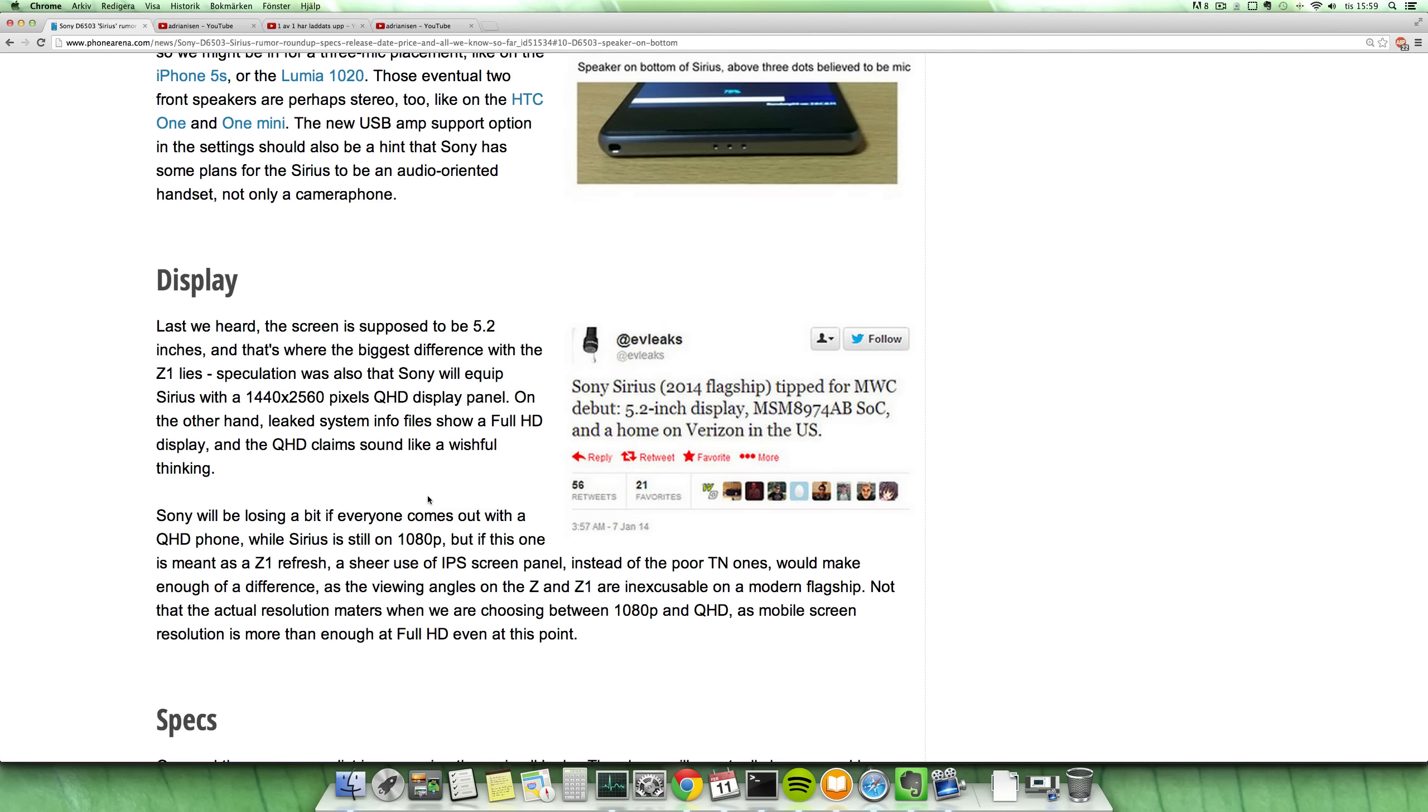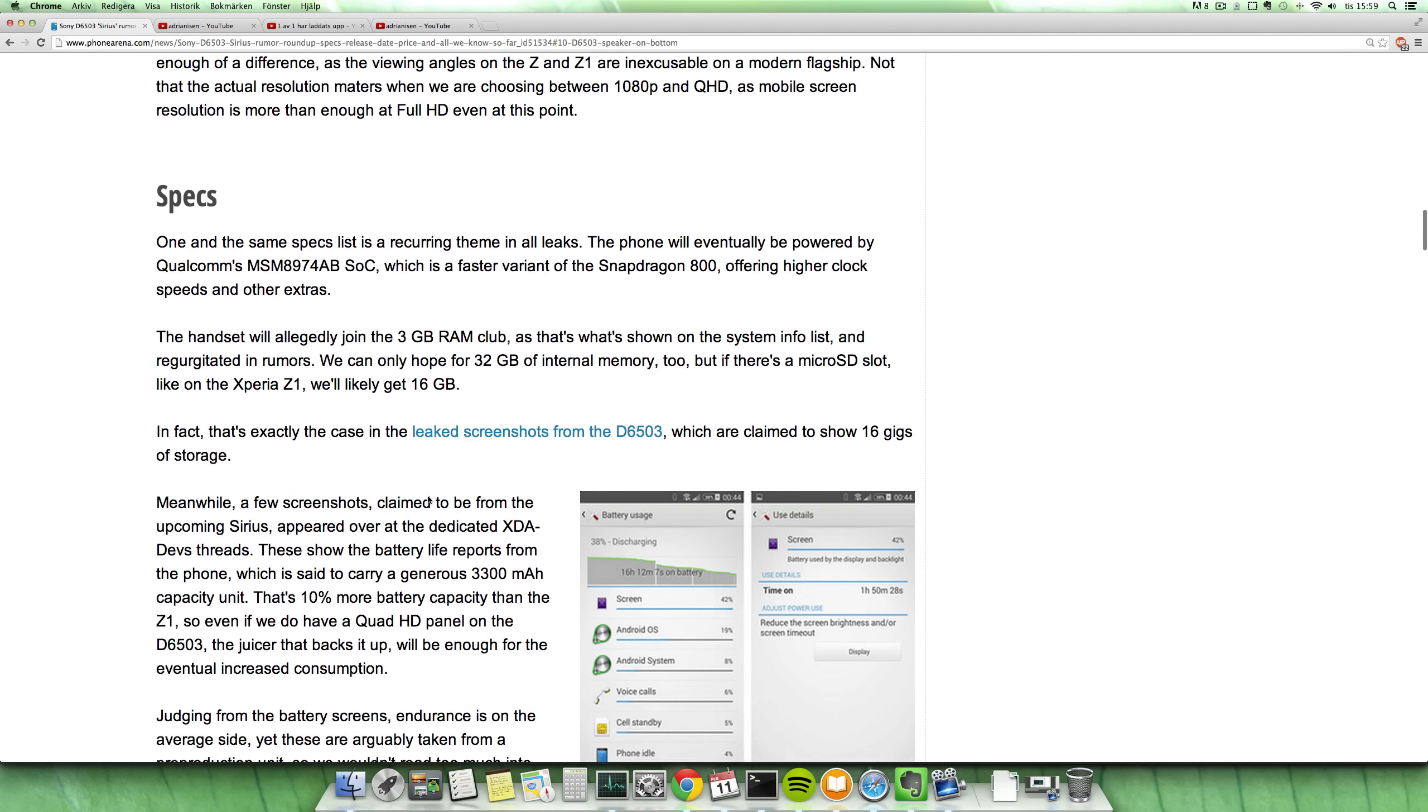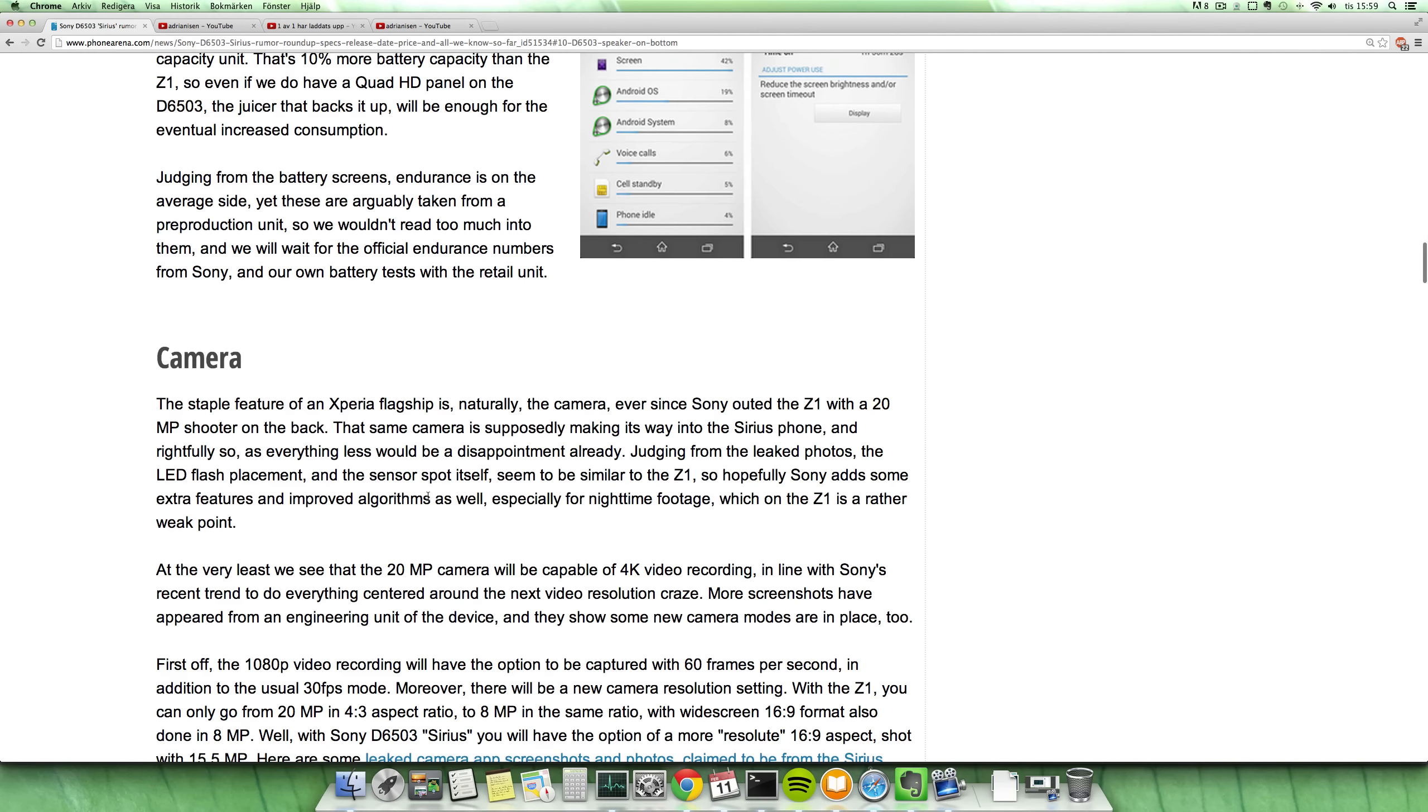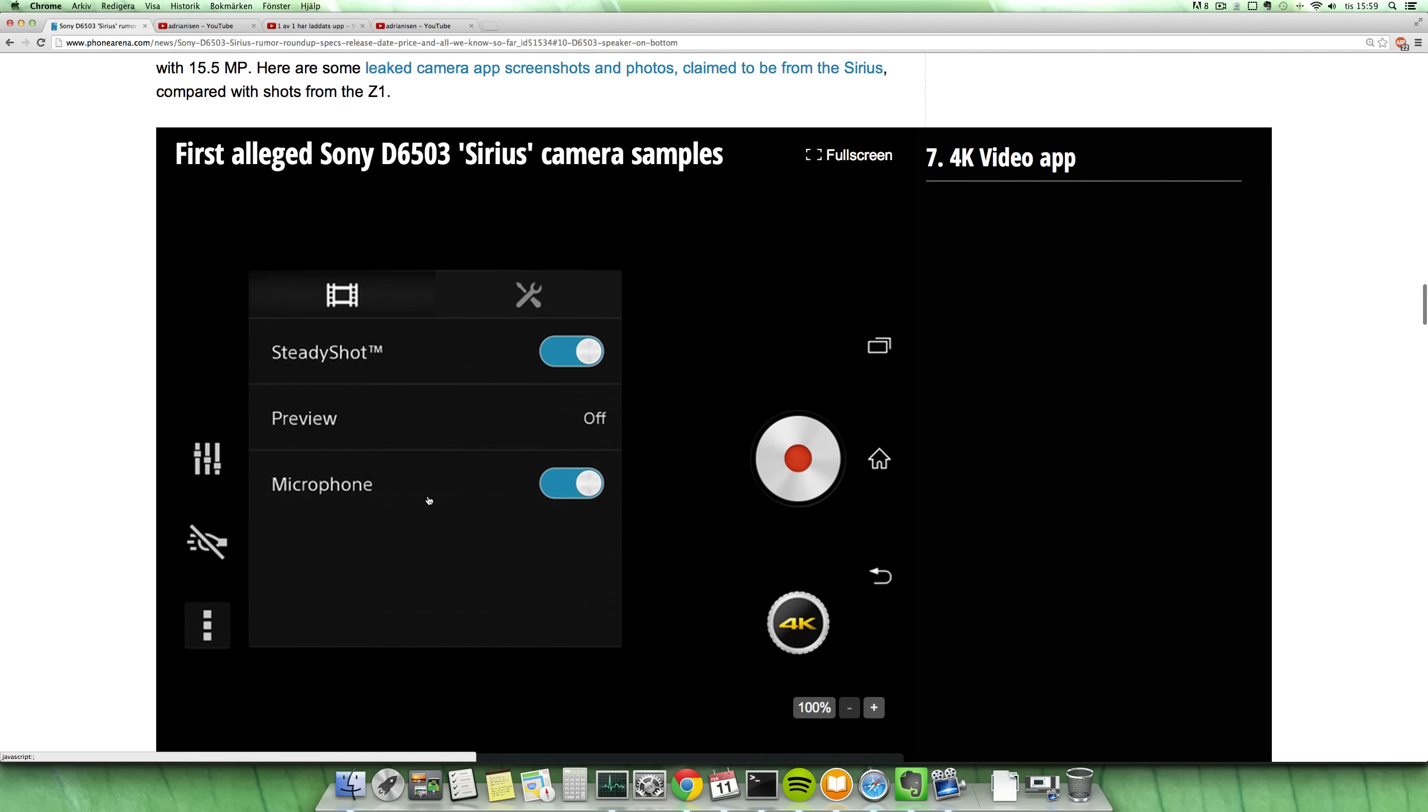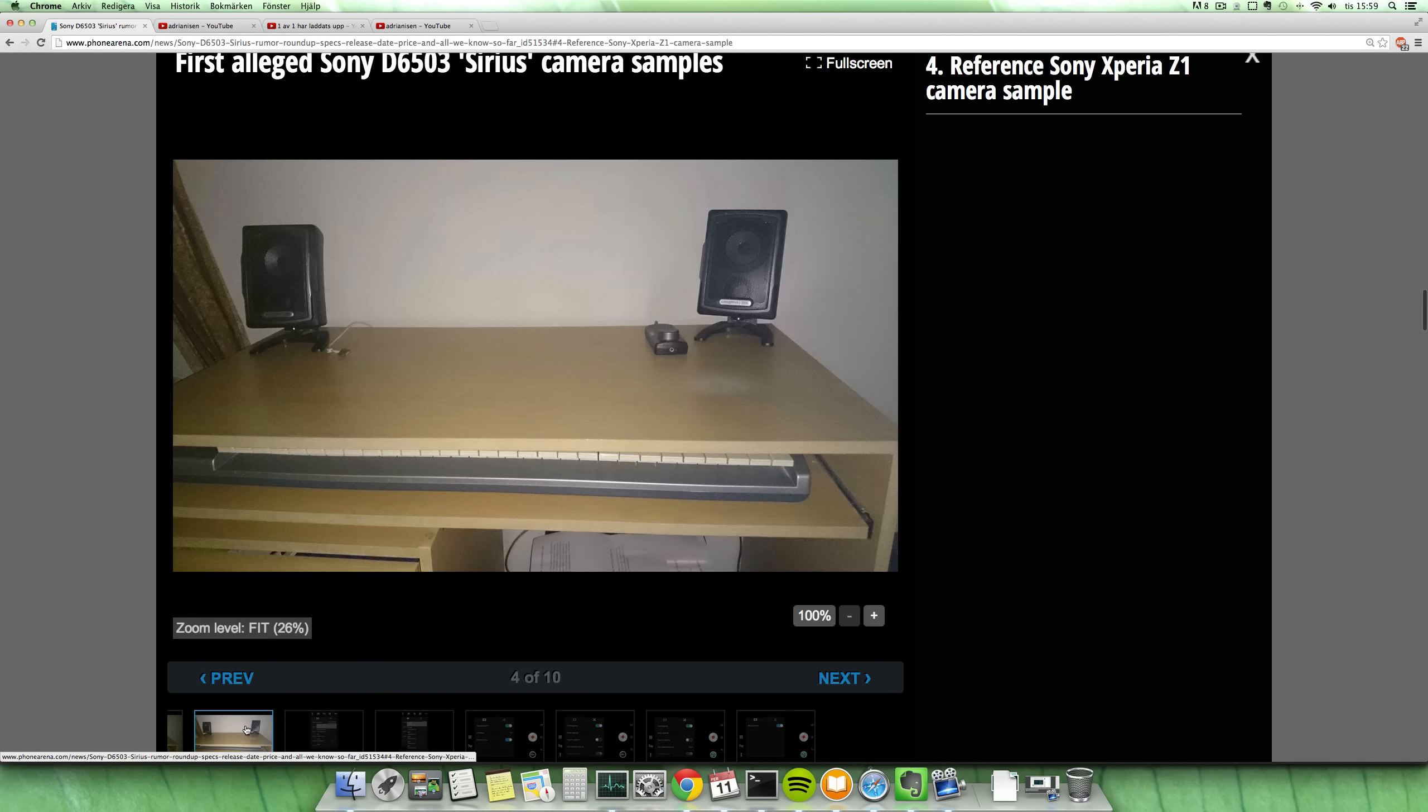Quad HD displays are probably gonna be on most new smartphones from HTC and Samsung, with the resolution of 1440 times 2560. We can also see on the screenshots that it seems to have more battery at 3300 milliamp hours, 10% more than Sony Xperia Z1, and 3GB RAM, which definitely will provide you with some more interesting stuff there.